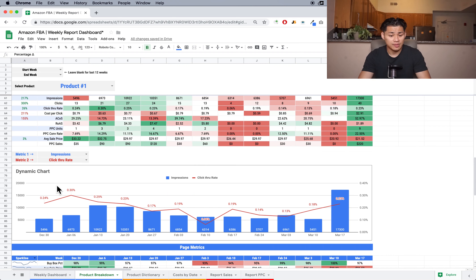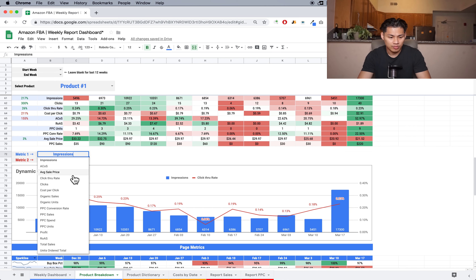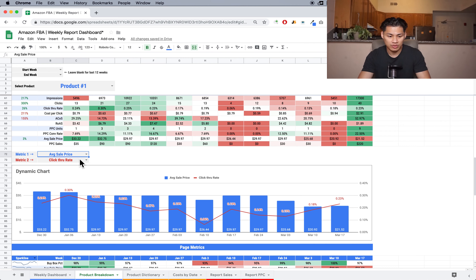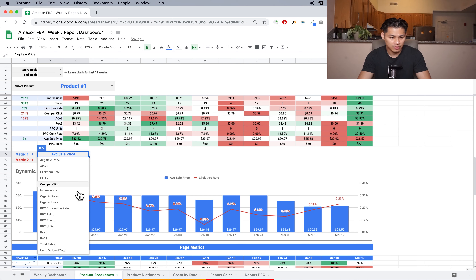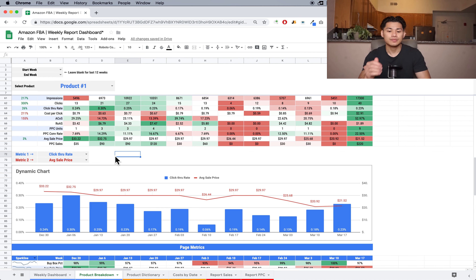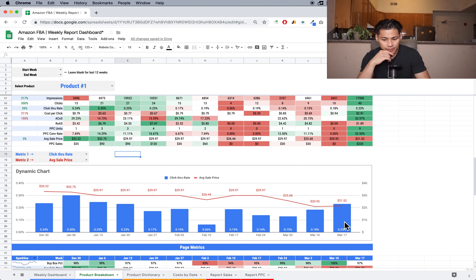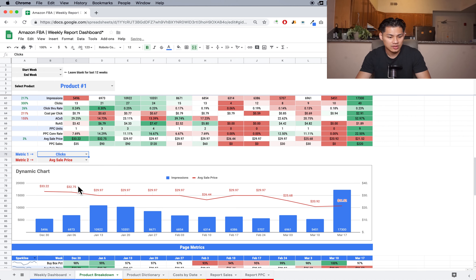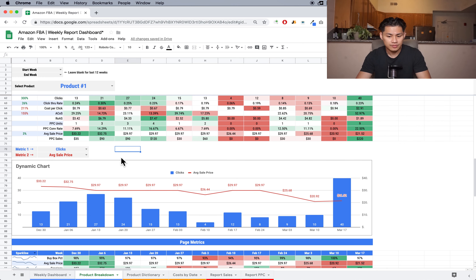There's another dynamic chart here, same as earlier — I can see impressions versus click-through rate, or I can select different metrics. I added average sale price, which is basically total revenue divided by units sold, because sometimes I'll change my sale price. So I can see how my average sale price might affect my click-through rate or clicks. You can just play around with this and see what metrics matter most to you.